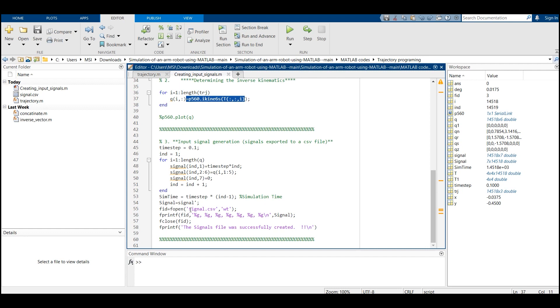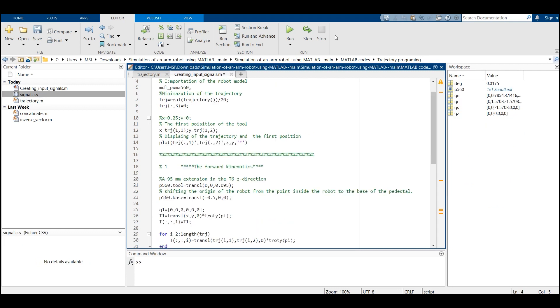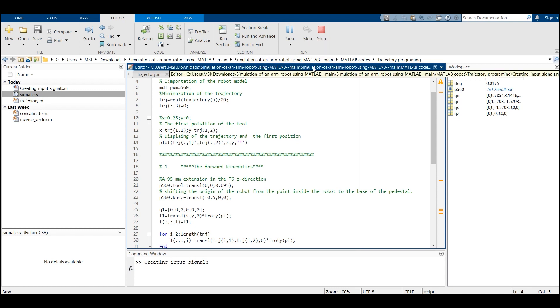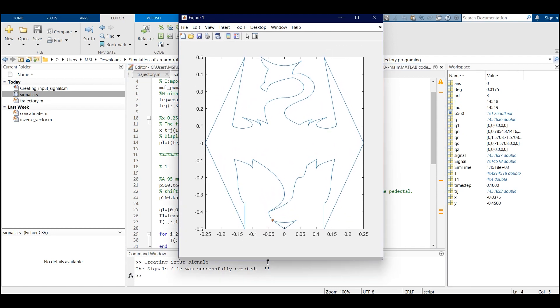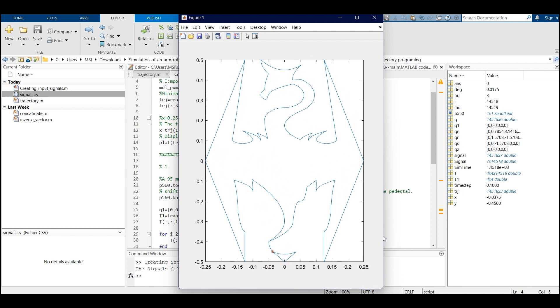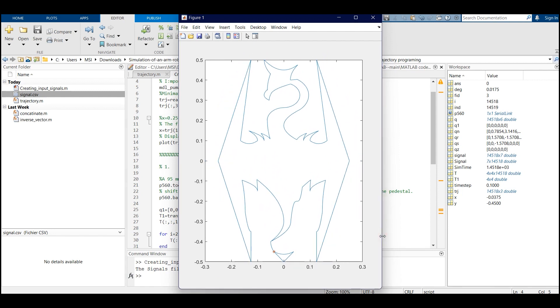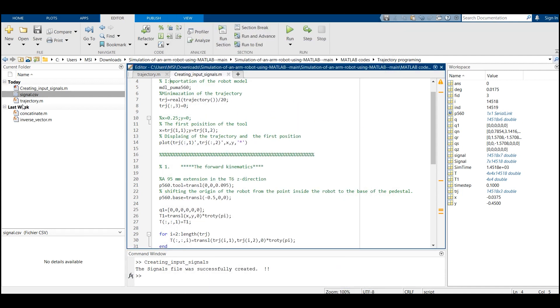If we run the code, we can see that the trajectory will be generated. As we can see, we have successfully generated the trajectory, and of course the inverse kinematics and the signals were successfully created as well.